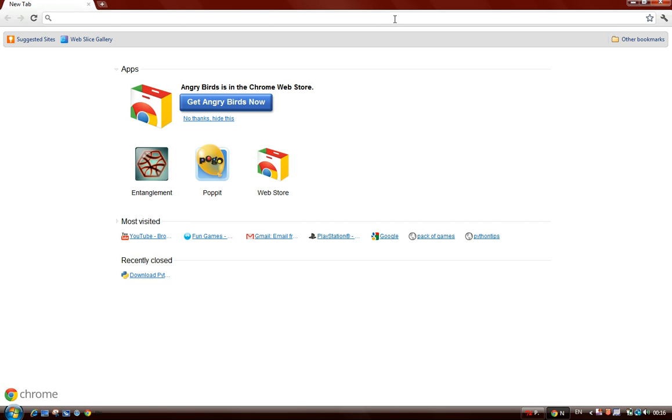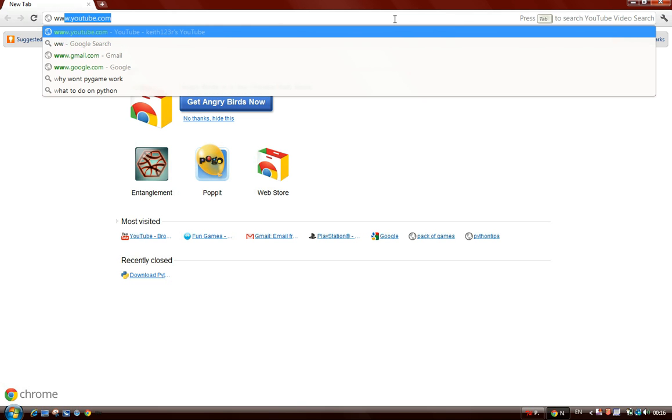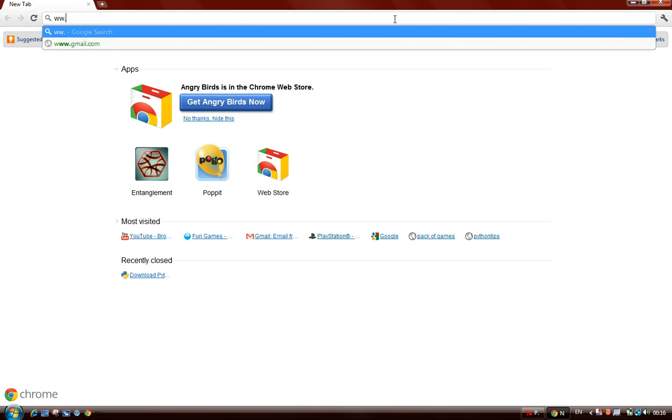First Python tutorial. Today I'm going to be showing you how to download and install Python, and I'm also going to be showing you simple functions.